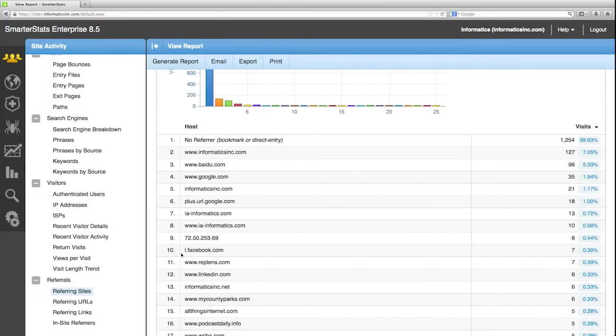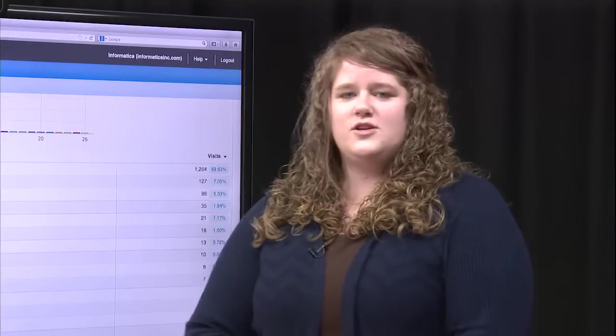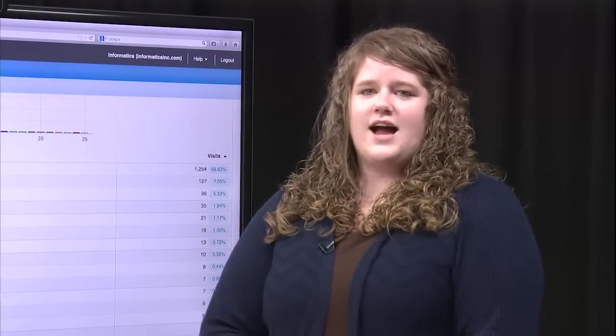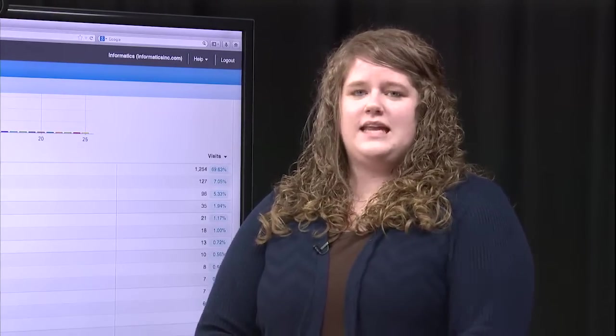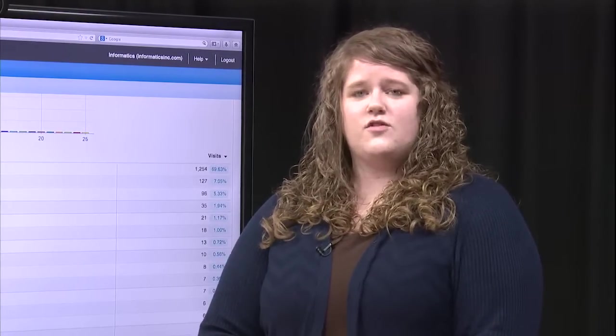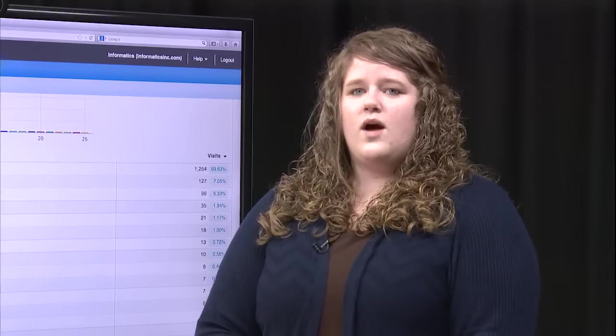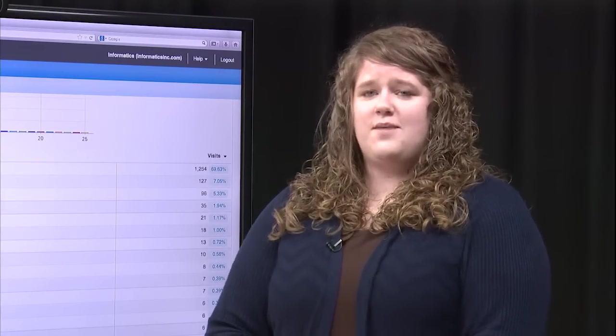One of the common ones on here is Google. Google is a search engine that obviously people will use. When they go to Google they will actually be typing in keywords or phrases. Knowing what those users are typing in is helpful to understand from your SEO perspective.